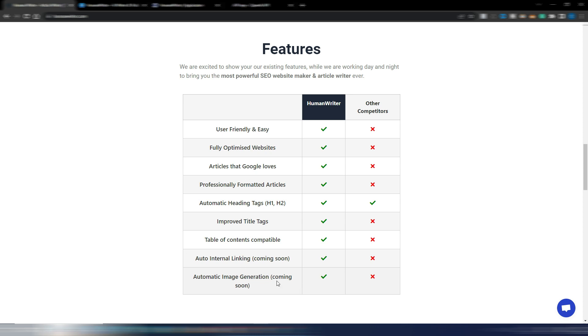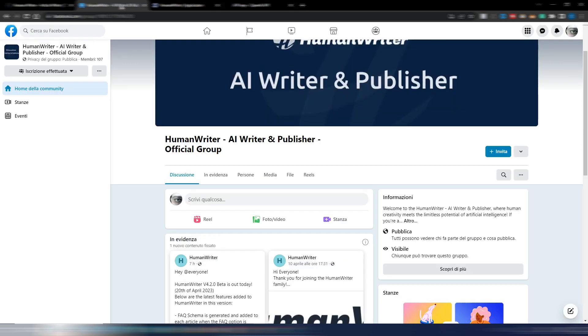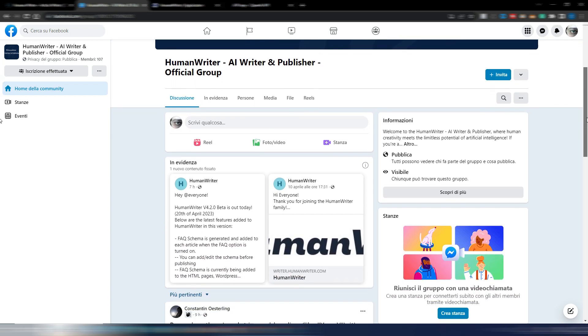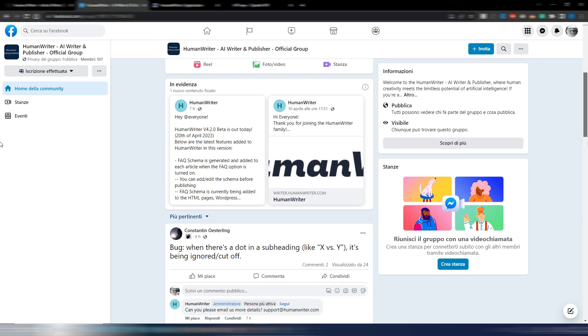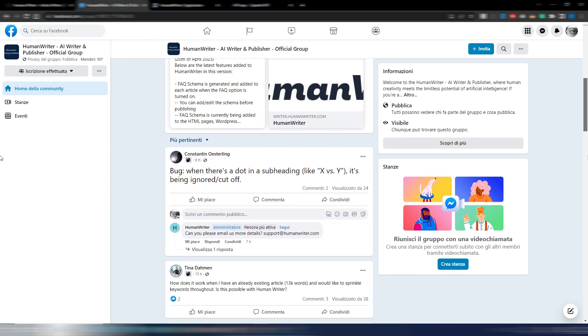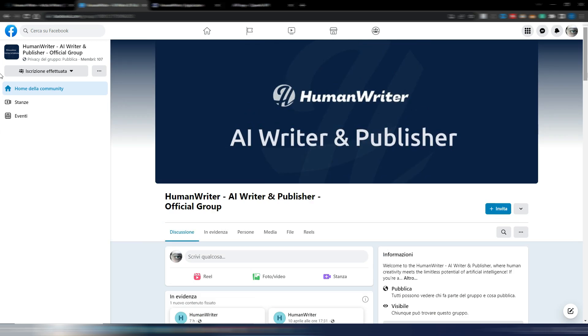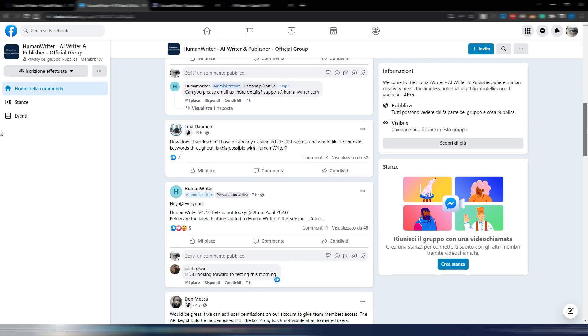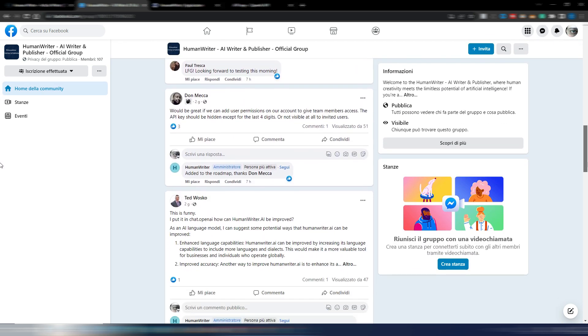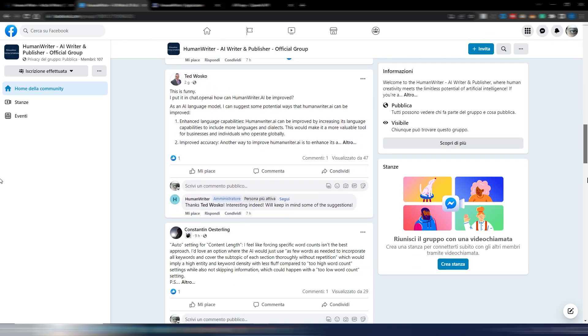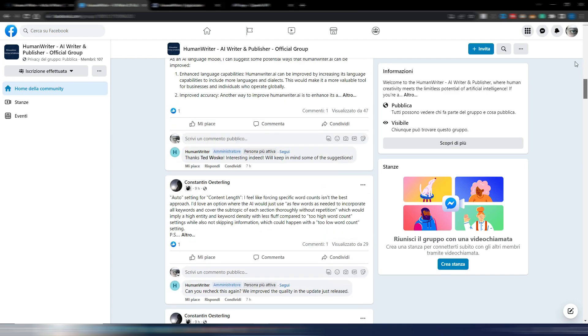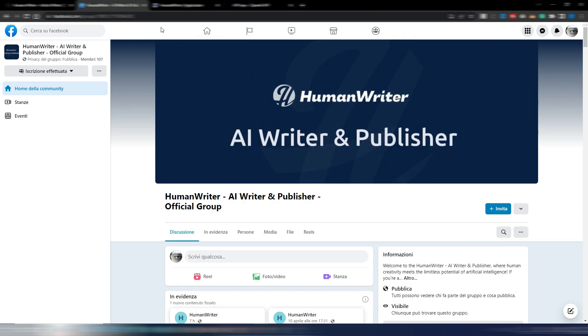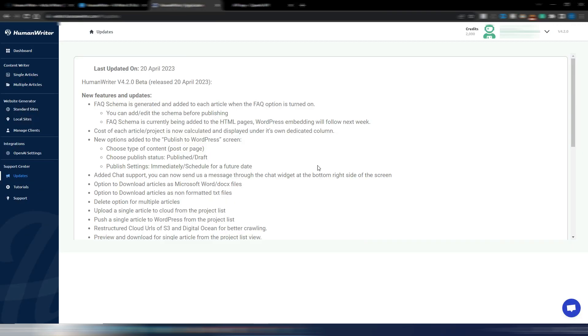Auto internal linking, coming soon - this is really interesting - and automatic image generation. Also this is coming soon. They also have a very active Facebook group if you want to subscribe. Find it with this name: HumanWriter AI Writer and Publisher official group. Here you can take a look at all the new features they are implementing and they just released a new version.